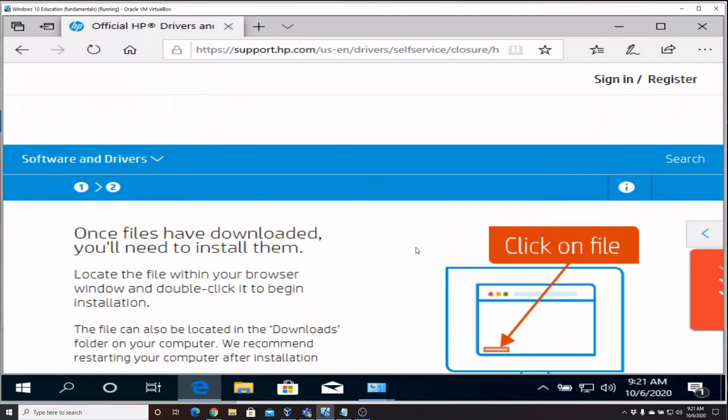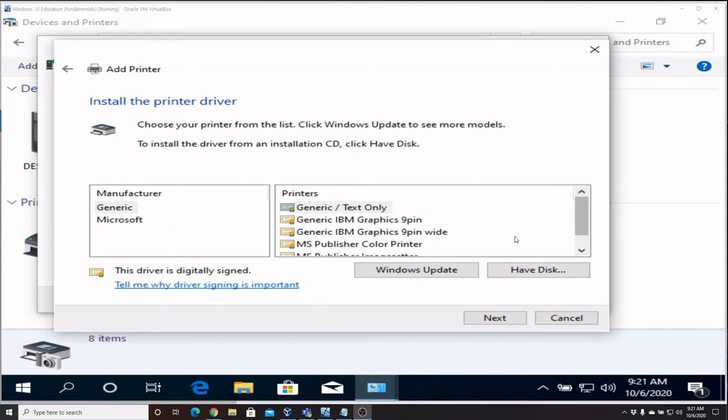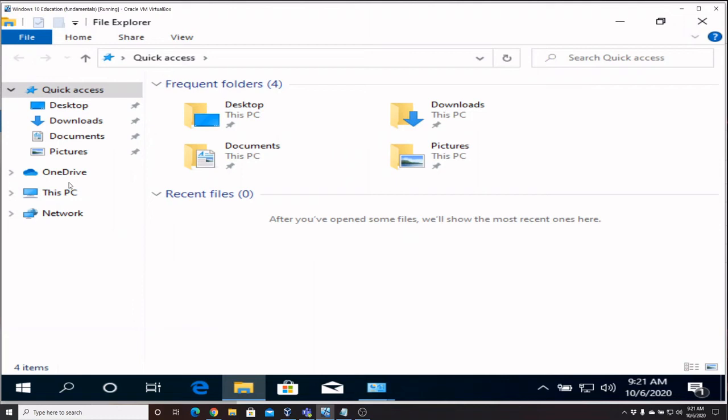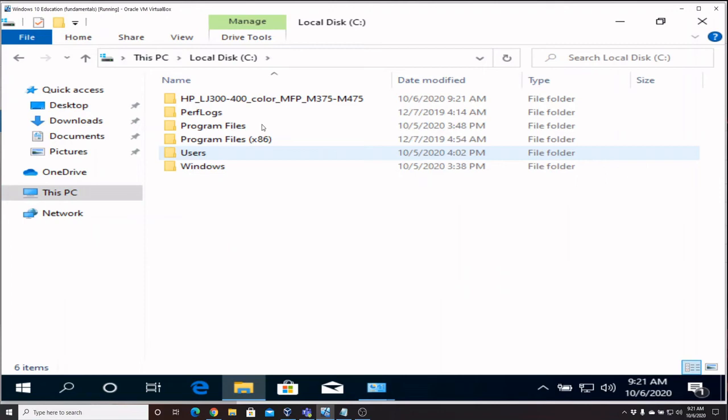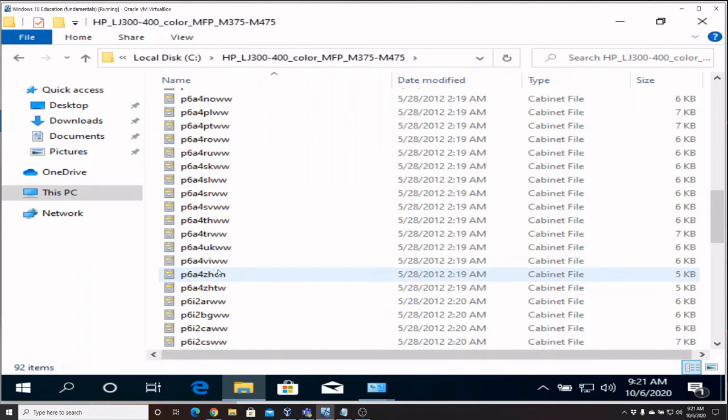And close this web page. Okay, now that that's extracted, I'm going to show you where it extracted to. Right there. Now if you look, these don't look like anything that we recognize, so I'll show you how this works.